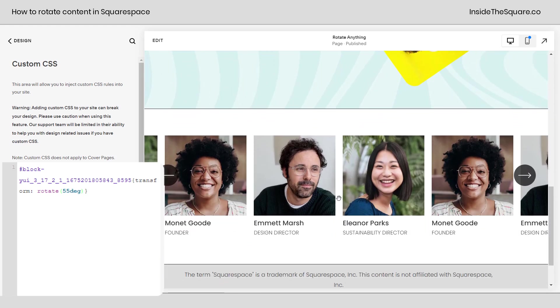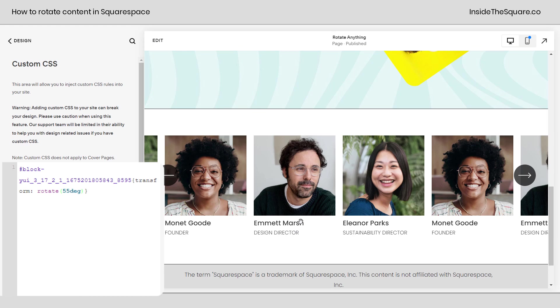Now I'm scrolling down to my example here. This right here is a list section with multiple images, title and description. What I want to do is rotate this text a little bit so that list section looks a little more exciting.